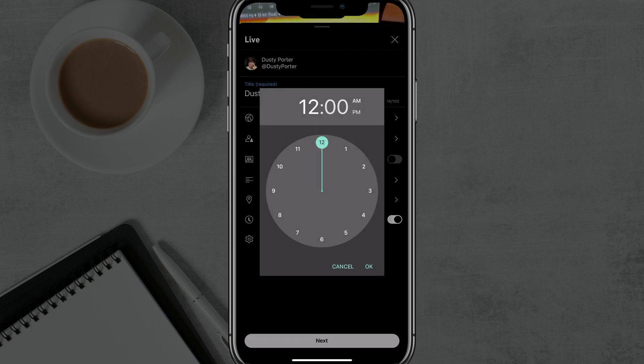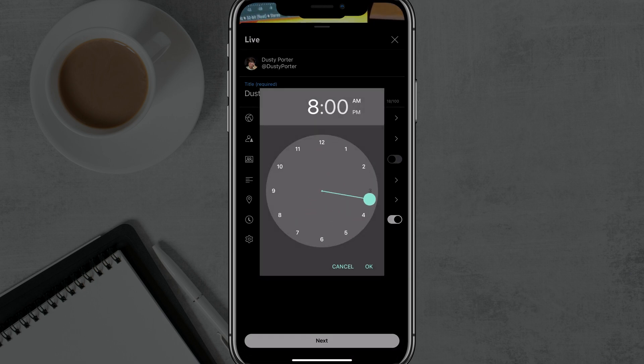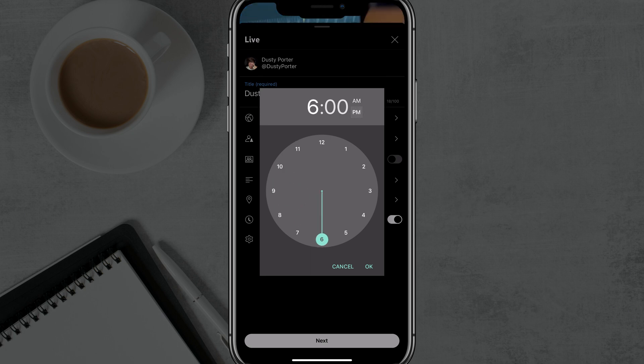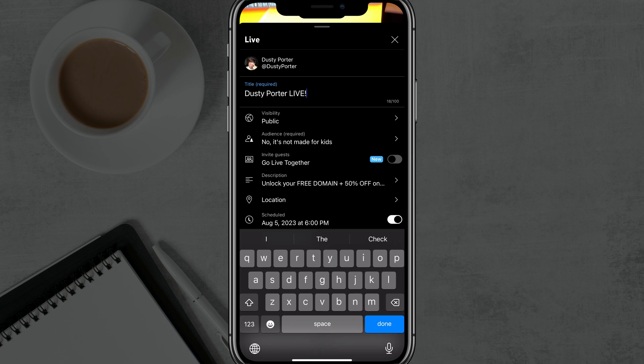And then I'll even have the option to choose a time at which I want the stream to start. So we'll start the stream at, say, 6 p.m. and then tap OK.